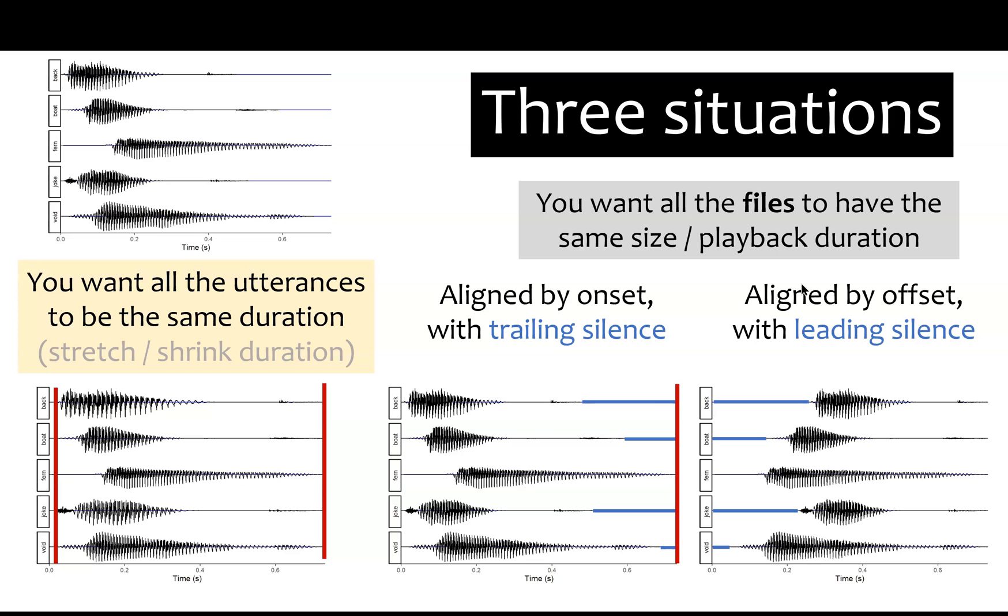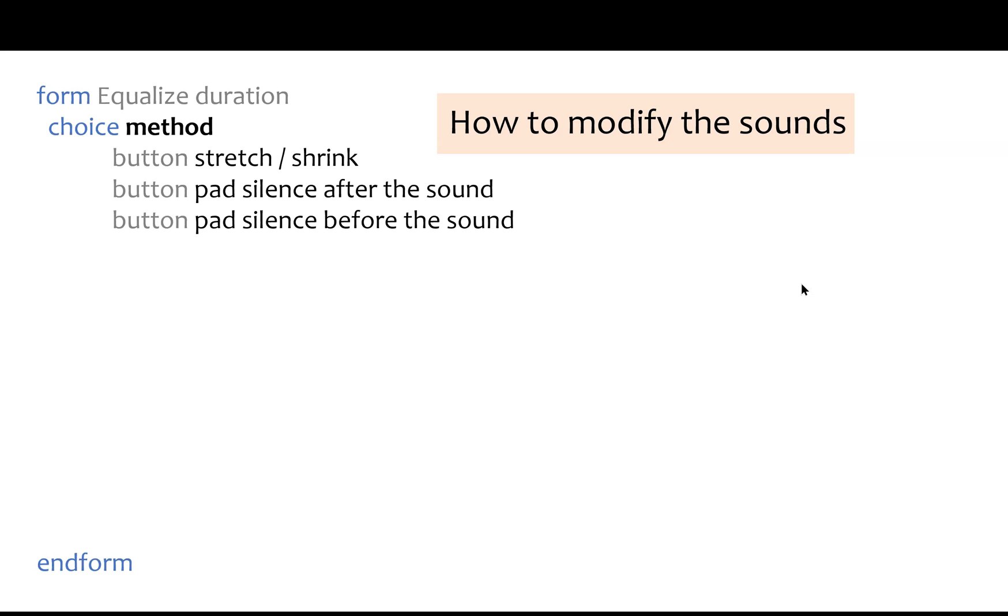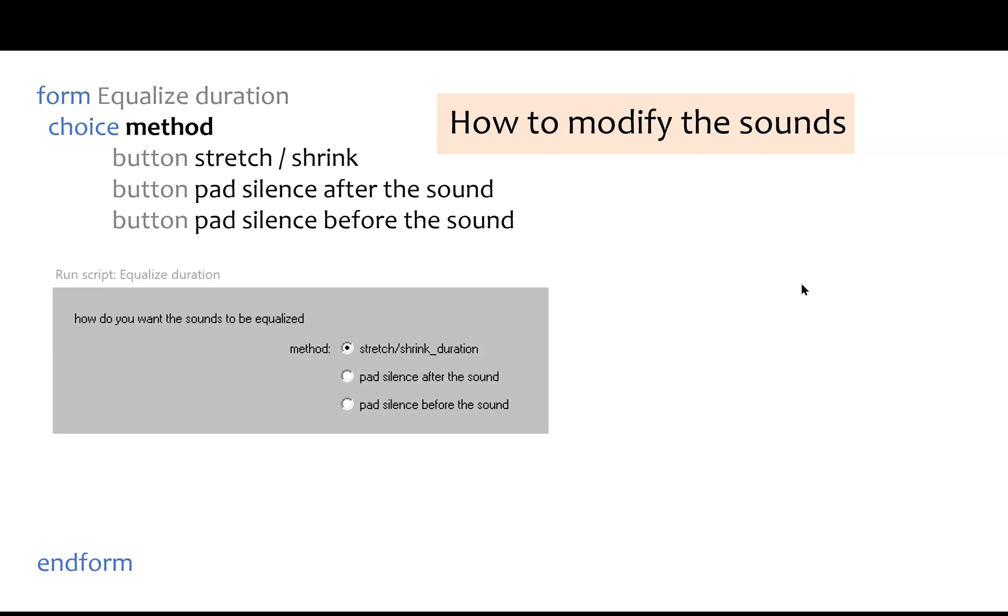I'll walk through a script that will allow you to do any of these three methods. When you open the script, your first decision is how to modify the sounds, as we just said. So the script starts with an option menu. This is the code, and when you run it, it looks like this. You can choose any of those three methods.